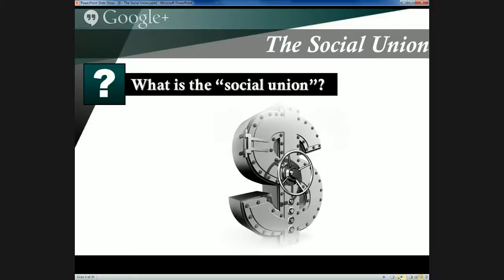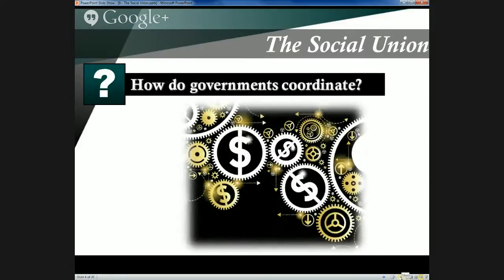The federal government spends 70% of its expenditures on areas of the social union as well. This includes not just the transfers they send to provinces to pay for health care and social services, but also the federally administered programs like employment insurance, pensions, family allowances, child benefits, and scholarships established through the federal spending power. This raises real questions as to how governments will coordinate all of this spending, and preventing overlap — including duplication of services and governments working at cross purposes — is one of the bigger challenges in Canadian public administration.